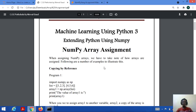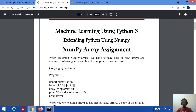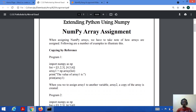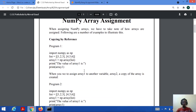When assigning numpy arrays, it's very important to understand how arrays are assigned. There are various ways in which we can assign numpy arrays. The first one is copying by reference. In order to understand this, let's consider a code first and implement it on Jupyter Notebook.